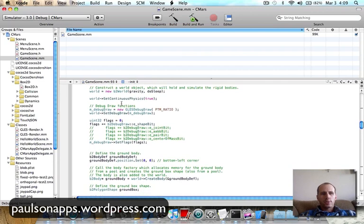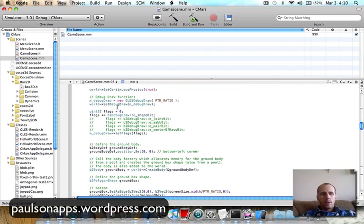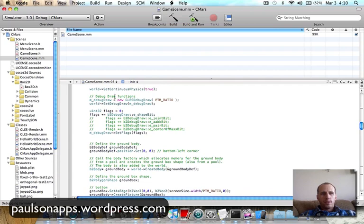Then I create a world, which is the actual place that all the objects are going to be within. So the world is a new B2 world. It has gravity and it does sleep. Continuous physics is going to be true.